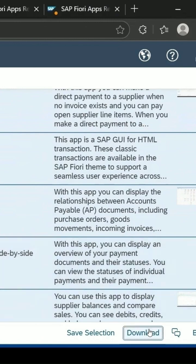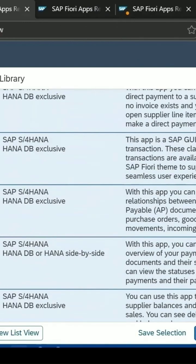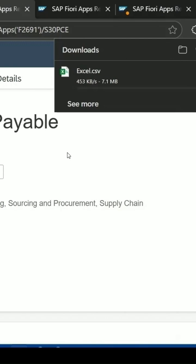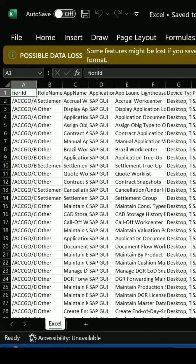The download option is also available. It will download the whole content into an Excel file. Now it is downloading, and you can then open this Excel file which contains the full list with all the information.